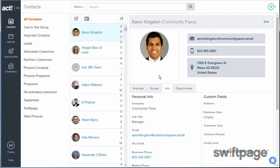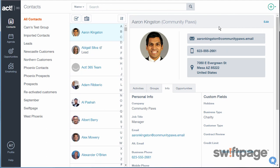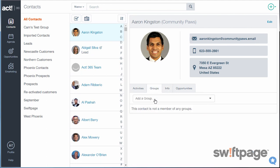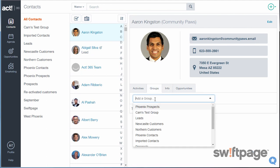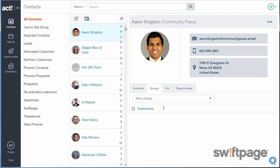There are two different ways to create a group. You can click the plus button in the upper right corner and choose new group, or from a contact record you can go to the groups tab. In the area where it says add a group, type the name of the group you want to create, then click the create new group button beneath that. ACT 365 creates the group and adds this contact to it.